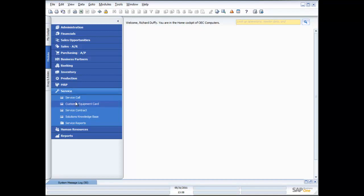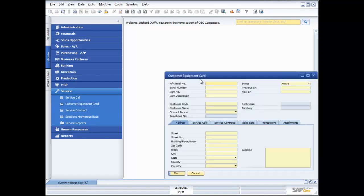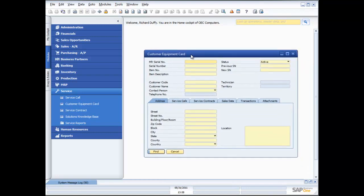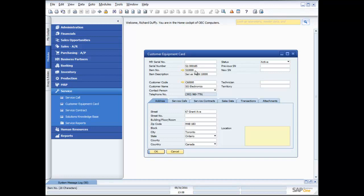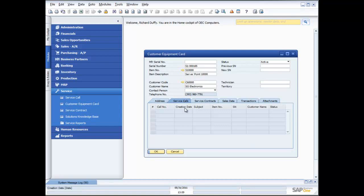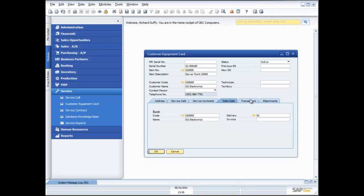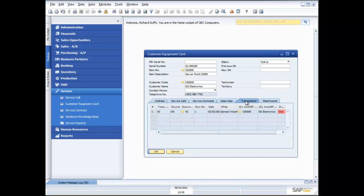The first thing we want to look at is the customer equipment card. A customer equipment card can be automatically created when you sell a product to a customer. I'm going to look at an existing example — a product called Server Point 10,000 with a serial number. The customer equipment card allows me to show which customer that piece of equipment was sold to, record the address where the product is located, and see all service calls created for that product, as well as whether it's covered by a service contract.